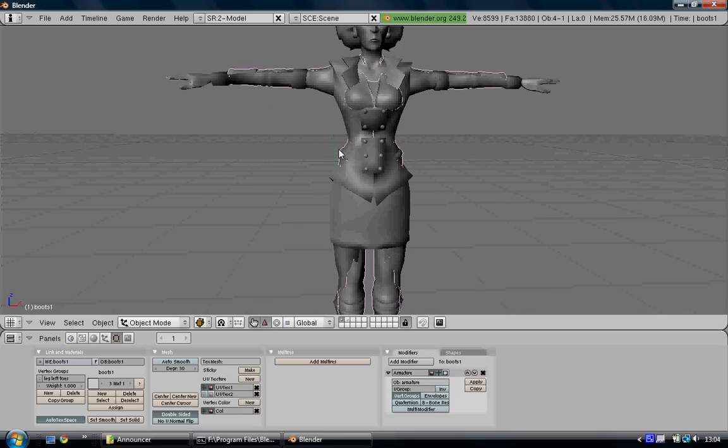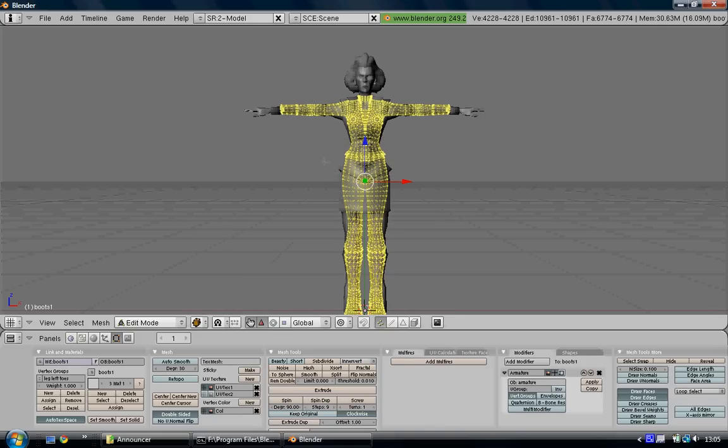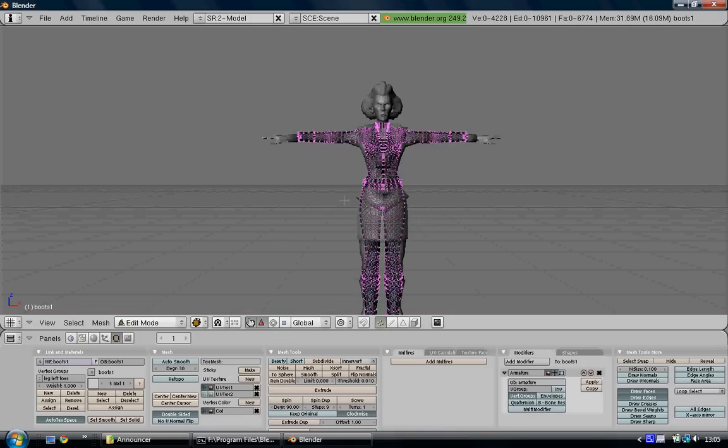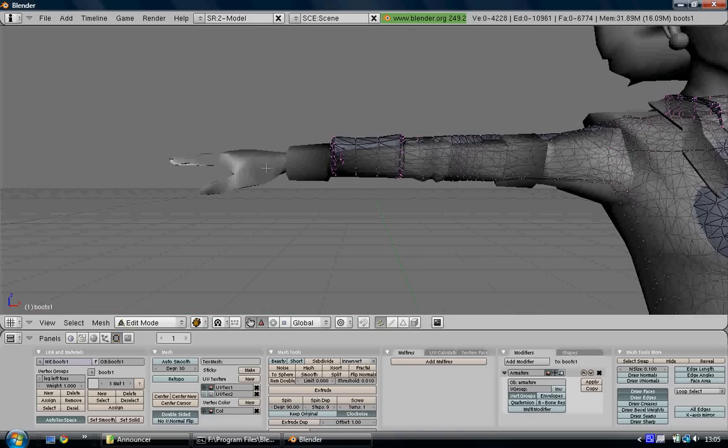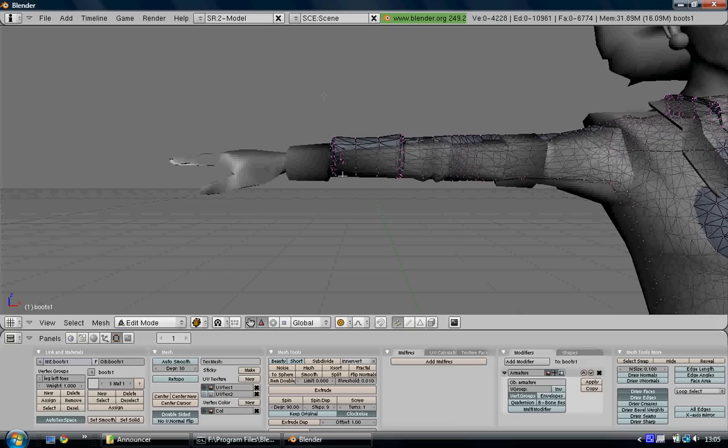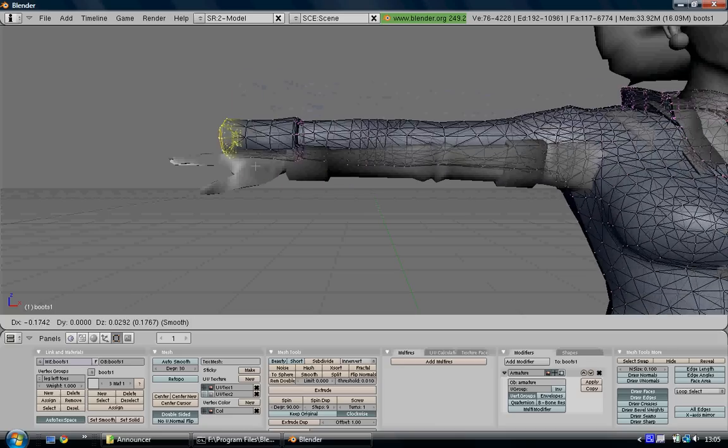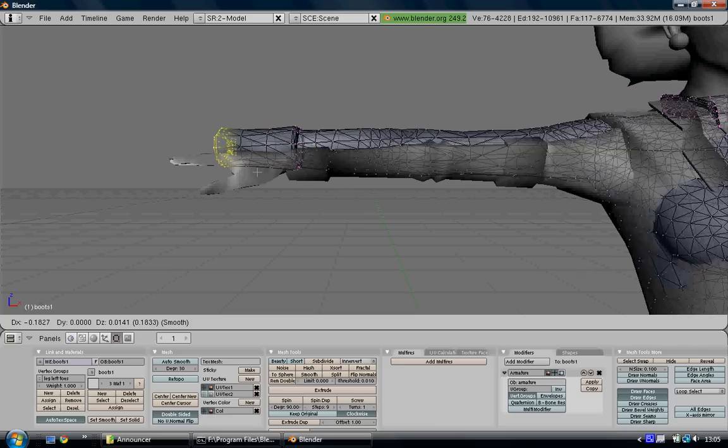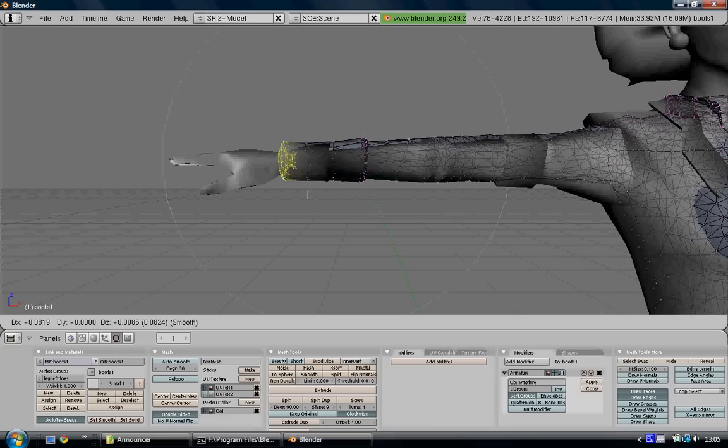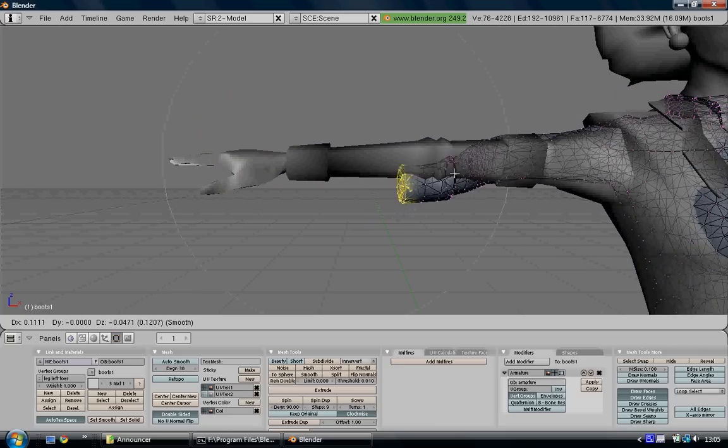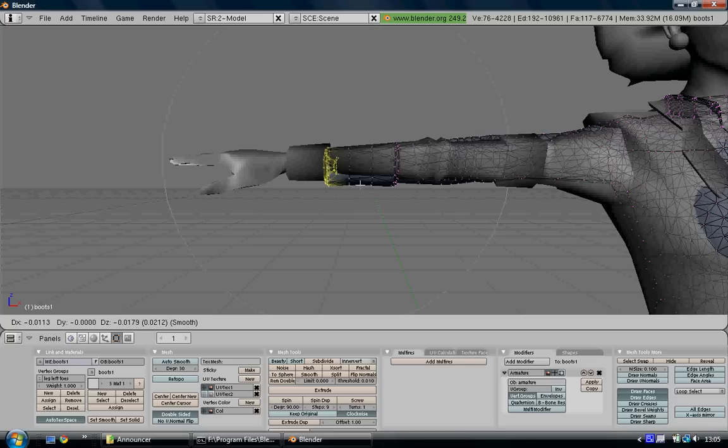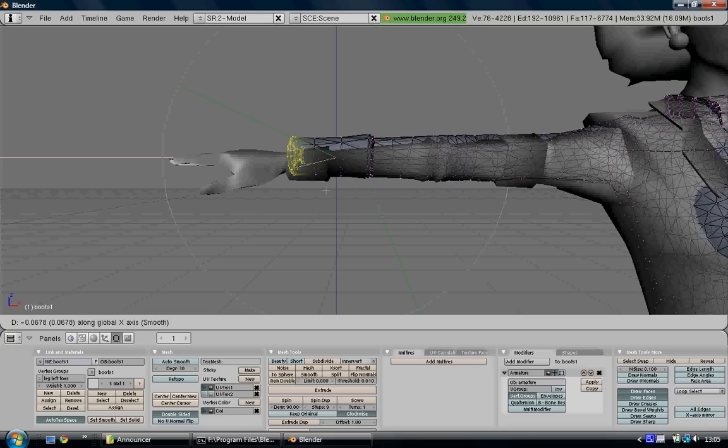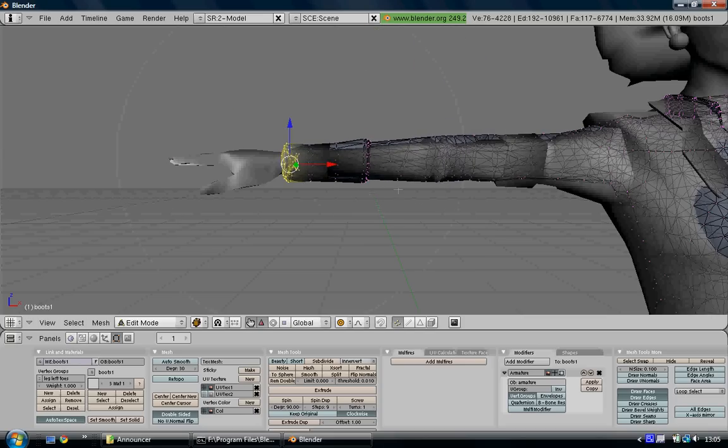You now need to edit the Lara model so that it fits better the structure of the announcer. Enter edit mode. You need to bring out these wrists. Press O on your keypad, the letter not the number. It turns on proportional falloff mode. When you select this area here, it moves a large portion of the body. Scroll the mouse wheel forward to adjust the settings so you can move a small amount of vertices along to fit the shape of the announcer's arm.